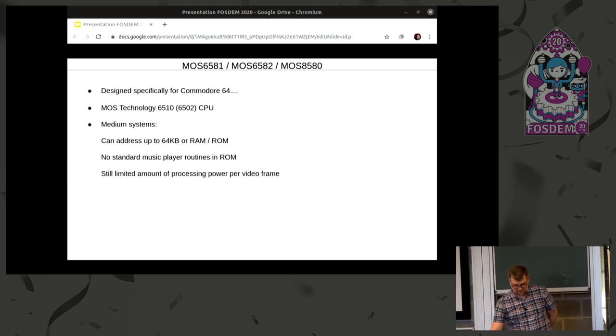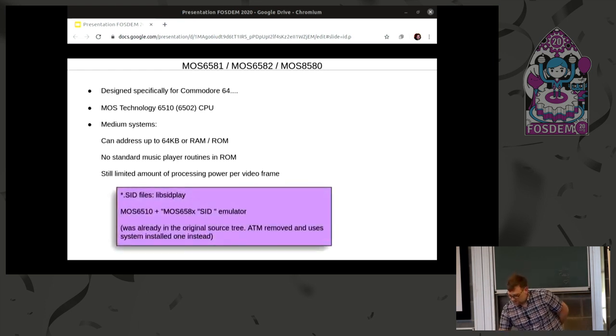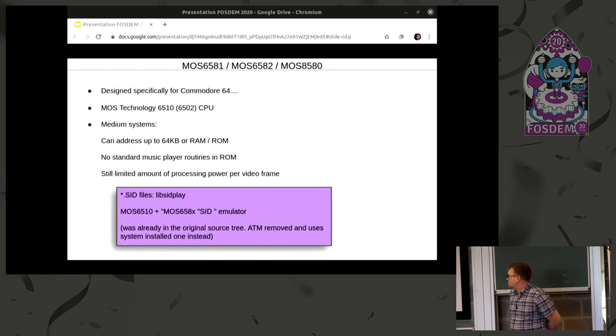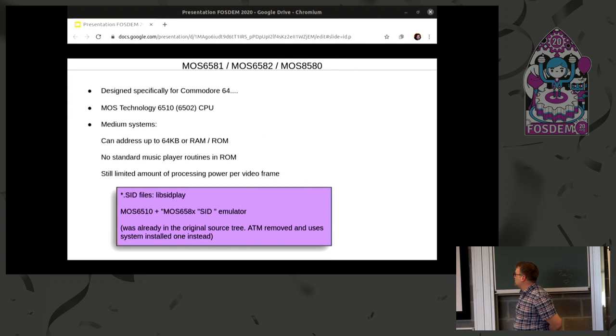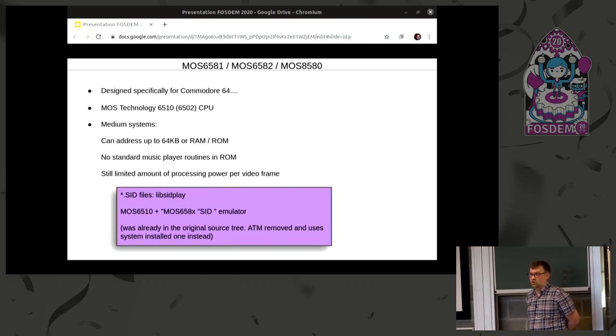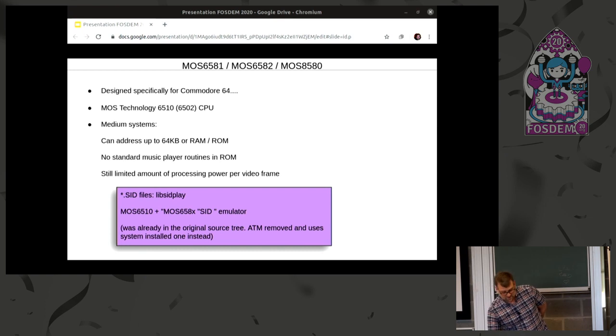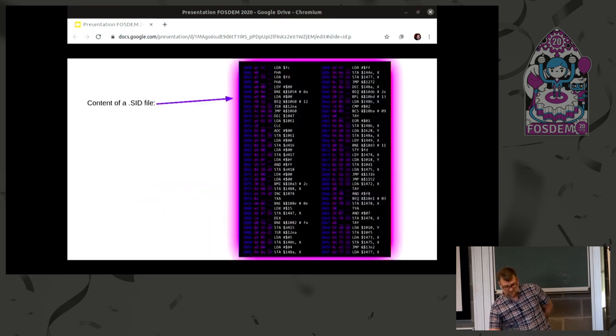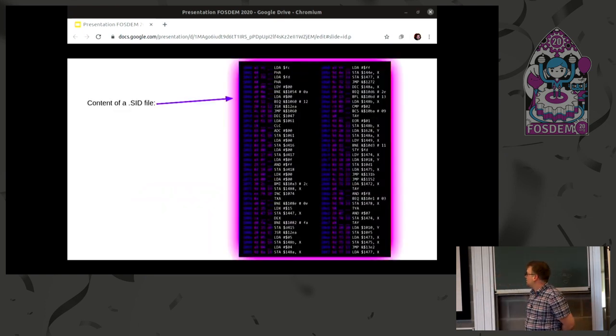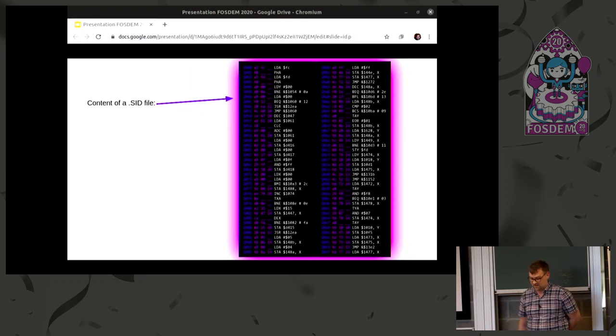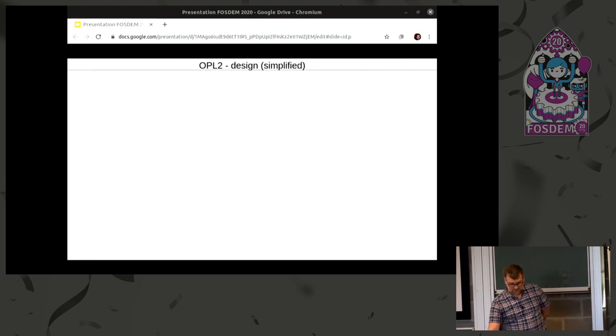So, Commodore 64 also had more memory, which means that the audio routines for rendering the music could also be bigger, which means that more games would actually feature music as the game was playing and not just before the game in the introduction. Also, the implementation of playing back this music is using libsid-sidplay, which is another open source project. And, as well, SID files in music is still done using machine code, so not much has changed there, though.